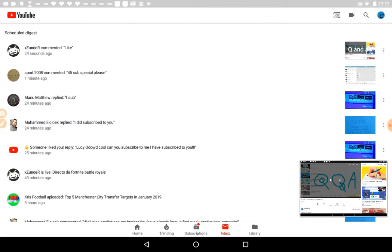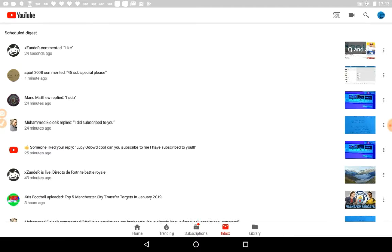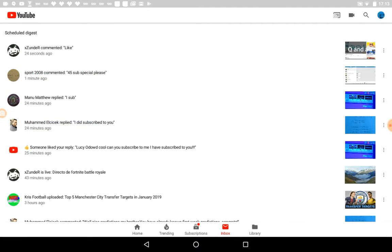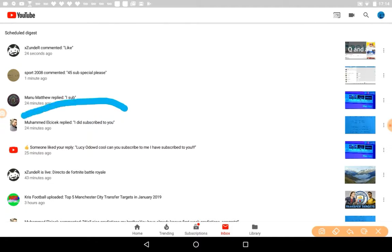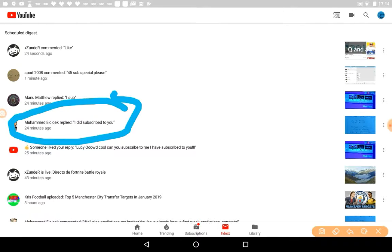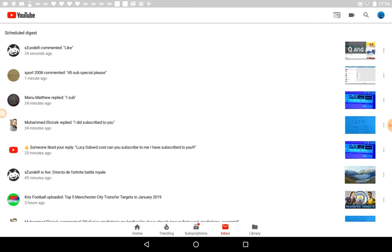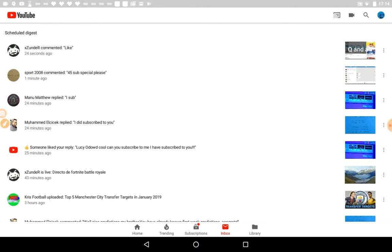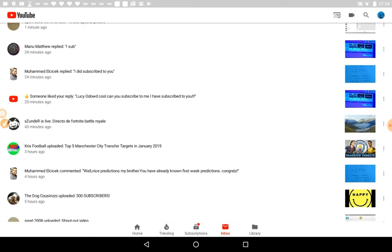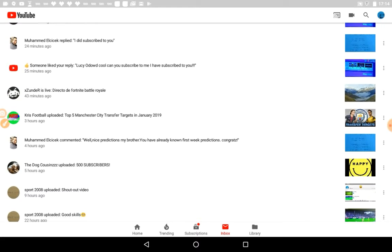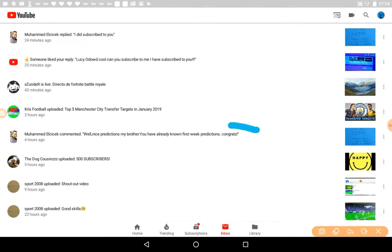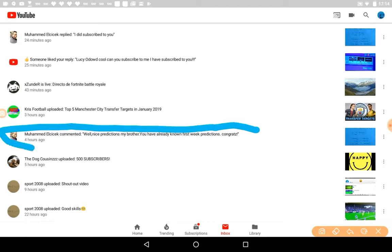Also awesome here, I think. Epic. Also, how many videos have you done by Sport 2008? That is a shout out. Next one's from Manu Matthew, I subbed. Yeah. Then it's Moomahad Elerick, so yeah, I might pronounce that one. I did subscribe to you. Cool Lucy Aldridge, cool. Can you subscribe to me? I have subscribed to you. Yeah, I have subscribed to you.